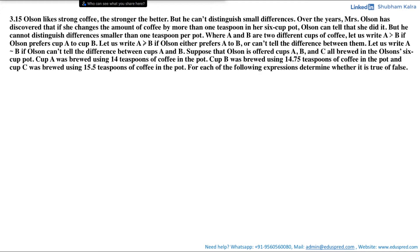Suppose that Olson is offered cups A, B, and C brewed in Olson's six cup pot. Cup A was brewed using 14 teaspoons of coffee in the pot. Cup B was brewed using 14.7 teaspoons of coffee in the pot, and cup C was brewed using 15.5 teaspoons of coffee in the pot. For each of the following expressions, determine whether it is true or false.